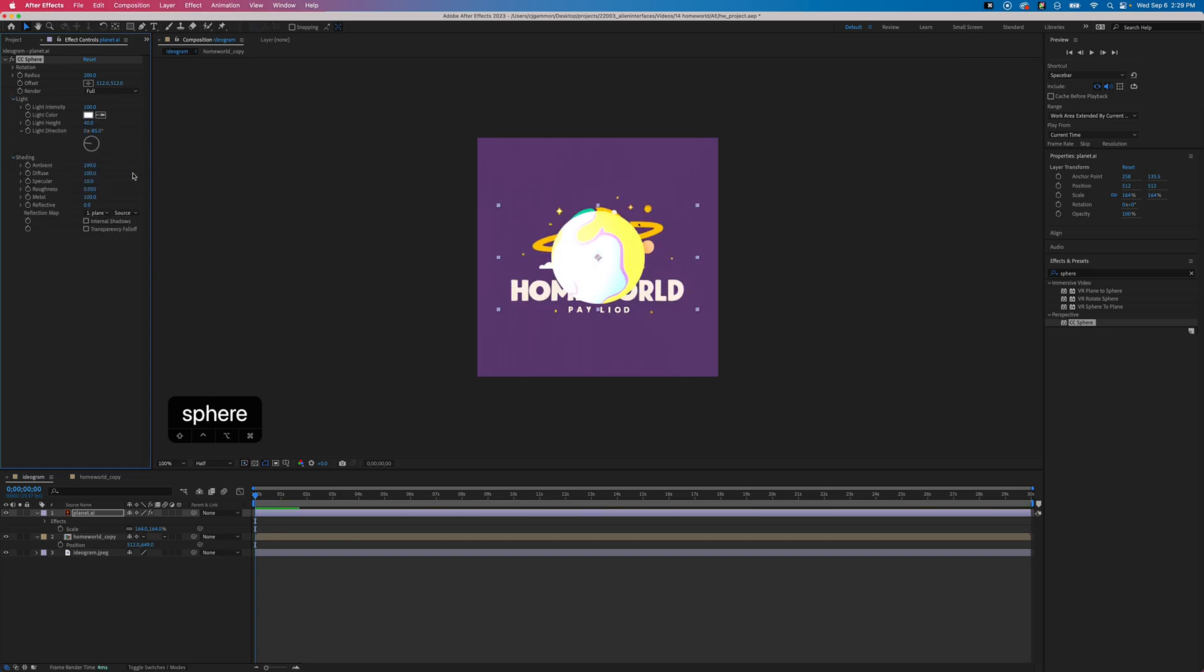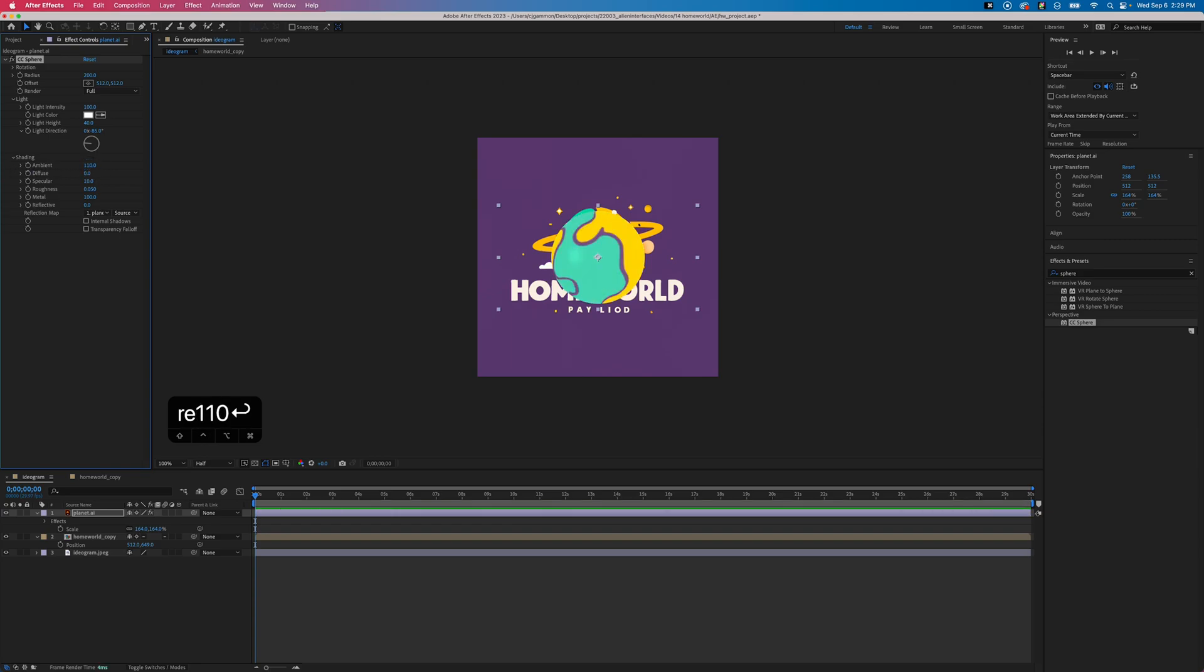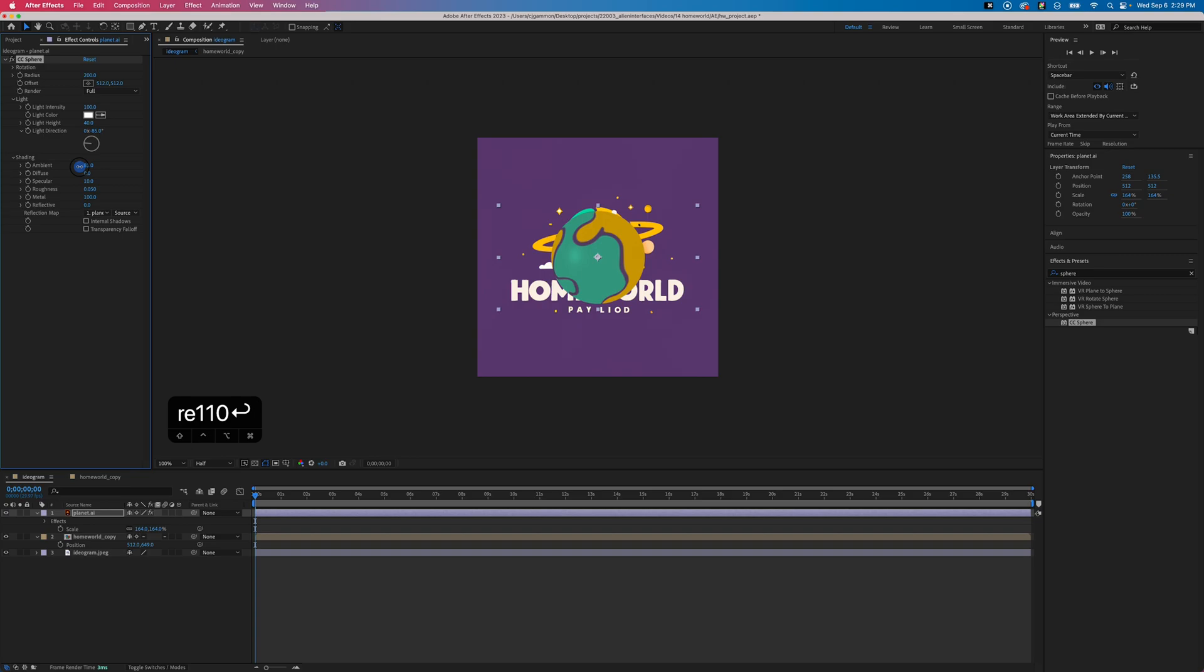Then we just go into the effect settings and into shading, and you can play around with ambient. I set it to something around 110, and then we want diffuse all the way to zero.